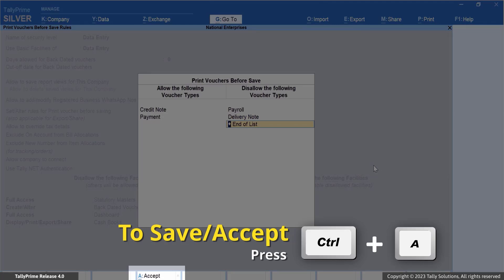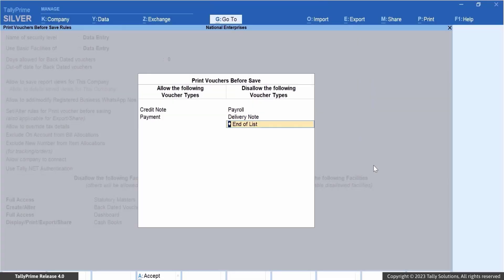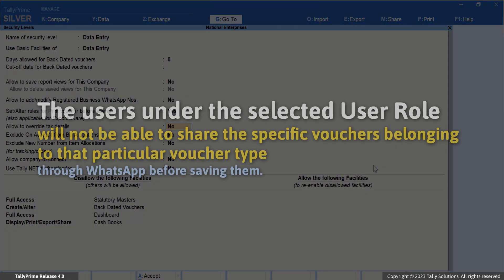Press Ctrl+A to save. Once saved, users under the selected user role will not be able to share specific vouchers belonging to that particular voucher type through WhatsApp before saving them. This configuration is also applicable for export, print, and email features. Note: this restriction does not apply to existing vouchers — users can still share those from Daybook even if the particular voucher types are disallowed.